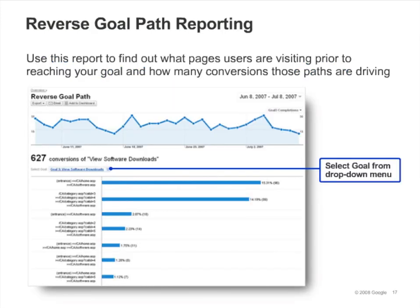Here's another report in the Goals section — the Reverse Goal Path Report. You can see this data even if you haven't defined a funnel. It lists the navigation paths that visitors took to arrive at a goal page, and shows you the number of conversions that resulted from each path. In this example, 96 of the conversions, or about 15% of them, resulted from the first navigation path shown. This is a great report for identifying funnels you hadn't considered before, and it can give you great ideas for designing a more effective site.